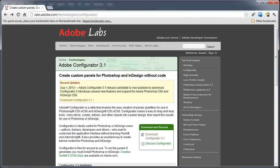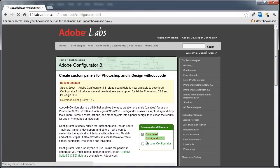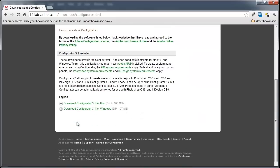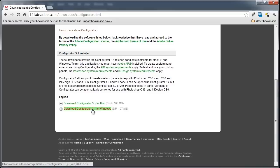First, go to the Adobe Configurator 3.1 page on the Adobe Labs website, and I'll have the link for you on my page, PhotoshopTrainingChannel.com. Just look below the video and you'll have the link. Then click on Download Configurator 3.1, scroll down to the bottom of the page, and click the Download for Mac or Windows, whatever you have.